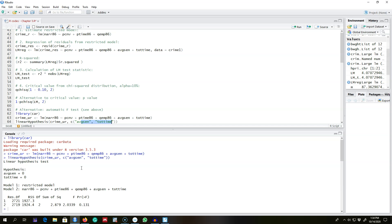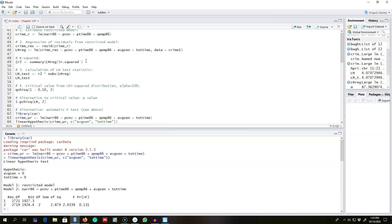It is important that in step one we regress y only on the restricted independent variables and get residuals from the restricted model. If we mistakenly use all variables in step one and obtain residuals from the unrestricted regression, in step two we will get an R-squared of exactly zero. I recommend experimenting with this. That's how you calculate the LM test for multiple linear restrictions on a model.